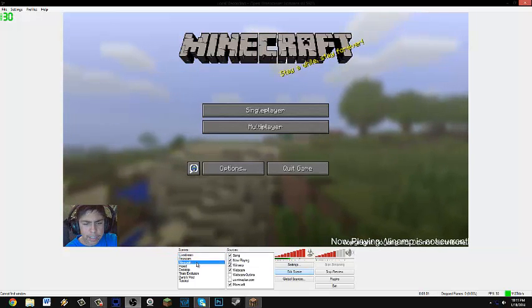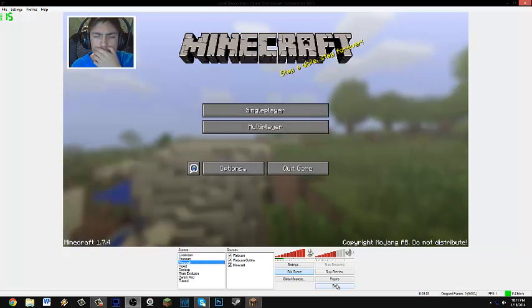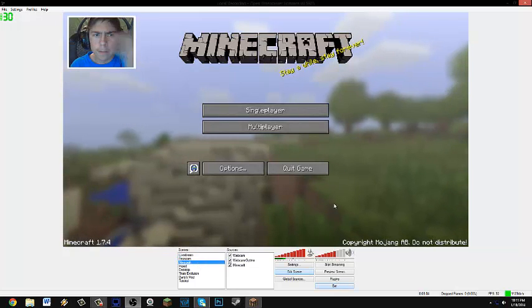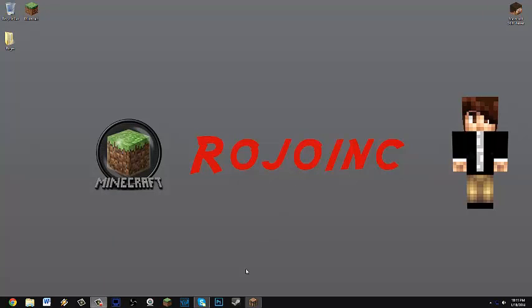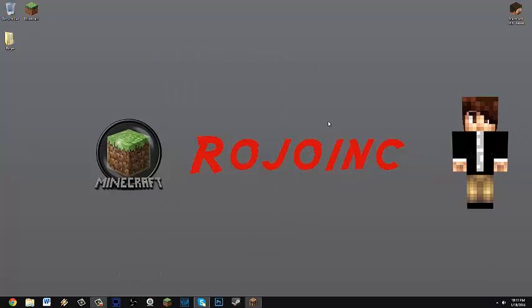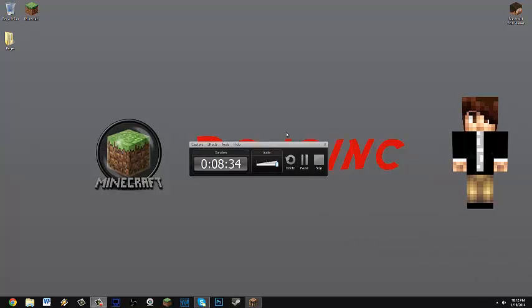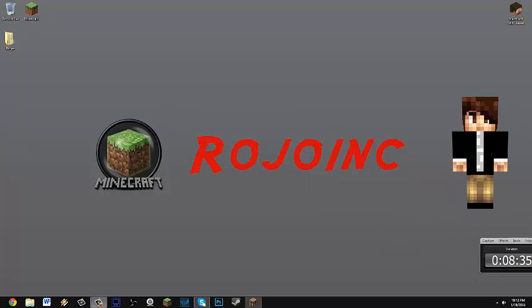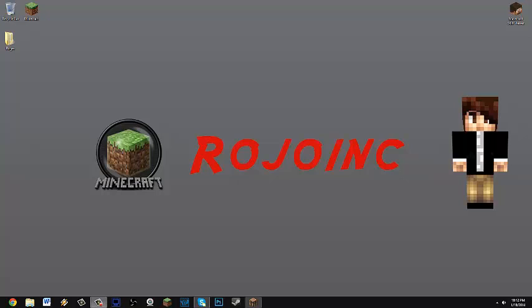But yeah guys, that's pretty much it for this episode. I showed you guys how to record with DxTory. And if you guys are wondering, well how am I recording right now? Well I'm using Camtasia, which is another program. I'm not going to do a tutorial on that. That's just too much work. But yeah guys, if you guys enjoyed this episode, please make sure to give a like, comment, rate, and become a cool guy. Until next time, I'm Rojo Inc and I'll see you guys later. Adios.